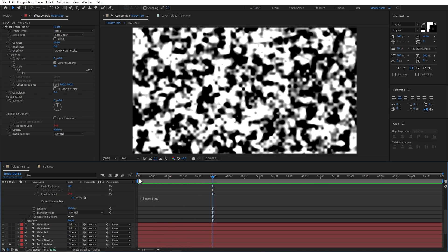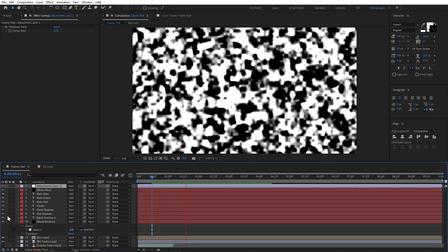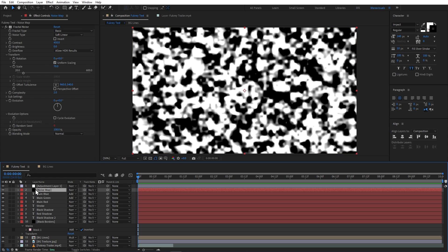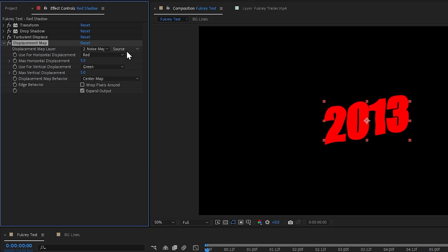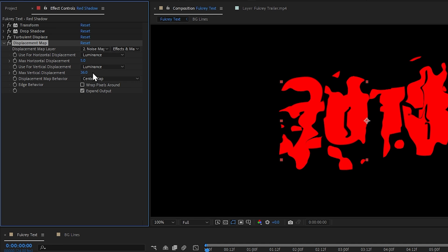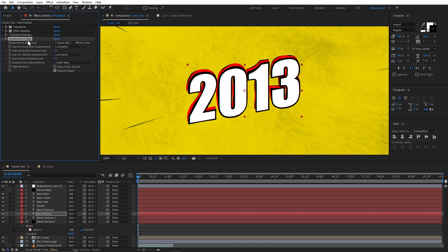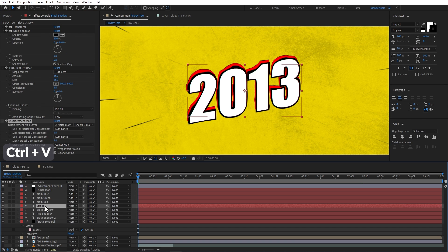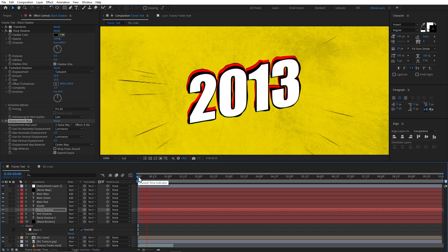I'll turn off the visibility of the noise map and change the displacement map source in the effect. I will select 'Effects and Mask' so the layer's effects are also read. Since our noise is black and white, I will choose Luminance mode for both horizontal and vertical. I will set both to 2. Now the shadow animates with a glitch effect. I will copy this displacement map and paste it onto the other shadow layers and the stroke layer, adding different displacement amounts to each layer.